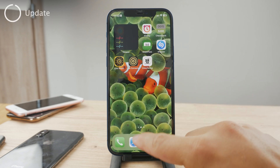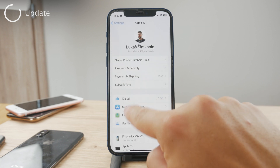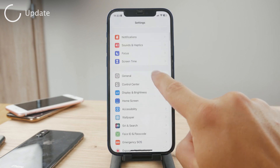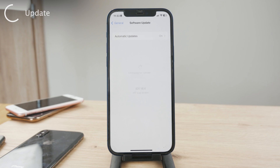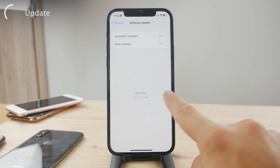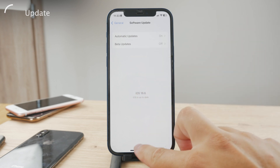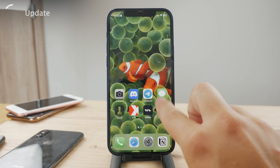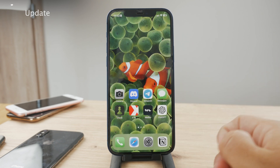Of course, you can also restart your iPhone and update to the latest version of iOS. This always helps. Make sure you're running the latest version — as I am here — and if not, go ahead and update. Getting the latest software ensures everything runs smoothly.